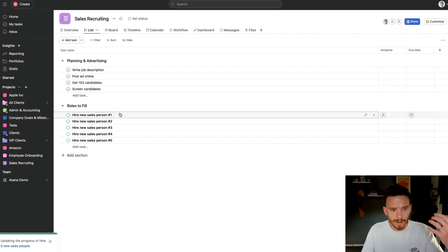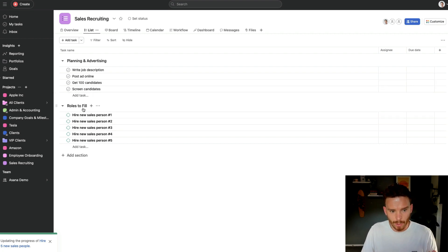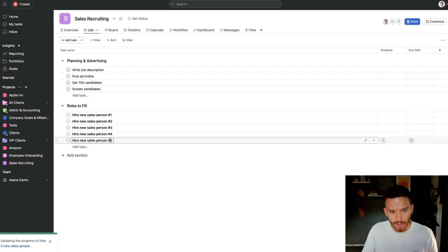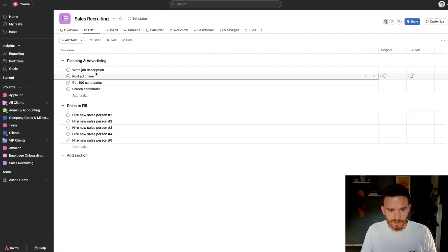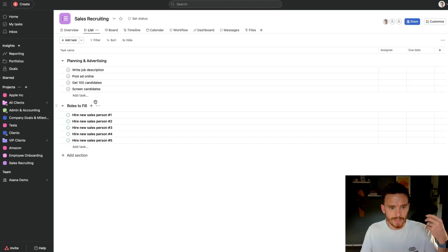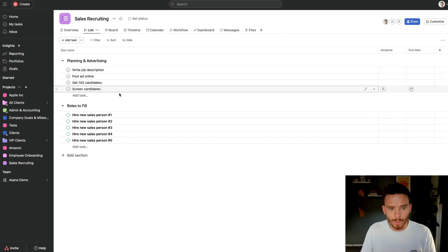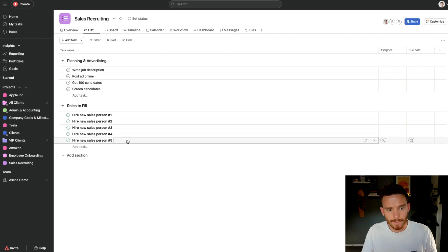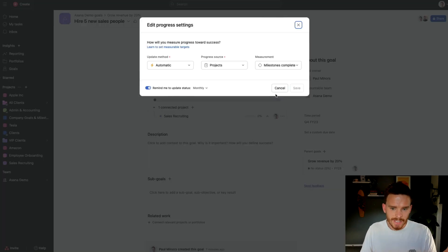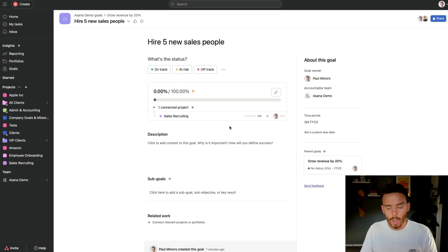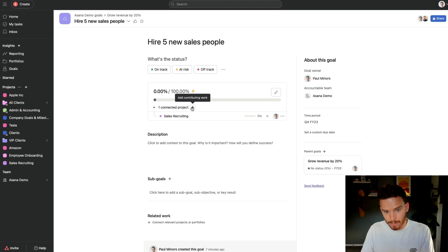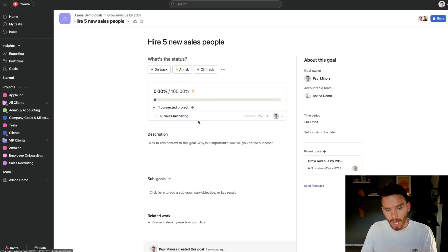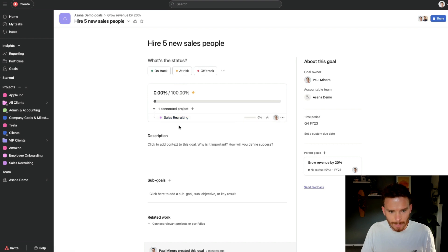So we're hiring five new salespeople. I've got this section here for roles to hire. And I've set up these five milestones for the five roles that we need to fill. And I've got some tasks at the top for what we actually need to do. We need to prepare a description, post an ad online, screen candidates, and so on. Now, because I've set up this goal to automatically update as I complete milestones, when I complete the milestones in any connected projects, so I've only got one here, but I could connect multiple projects. As I complete those milestones, this will automatically update. So let me show you.